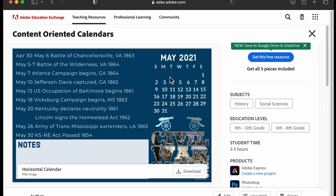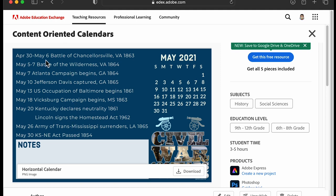Here you see a piece called content-oriented calendars. Now if you're looking to do this for the new year, I highly recommend creating these and asking teachers in your building what they would like to use for a desktop calendar — something they would actually keep on their screens. Here, what my students did was they made a list of activities that happened in April and May.